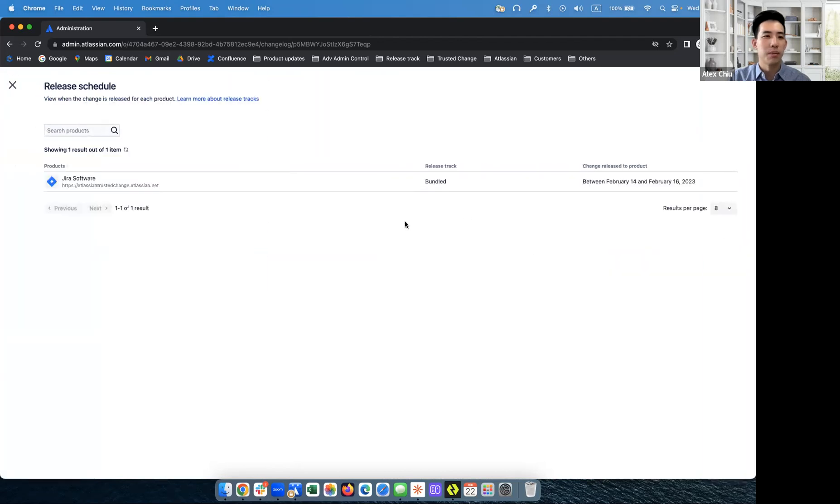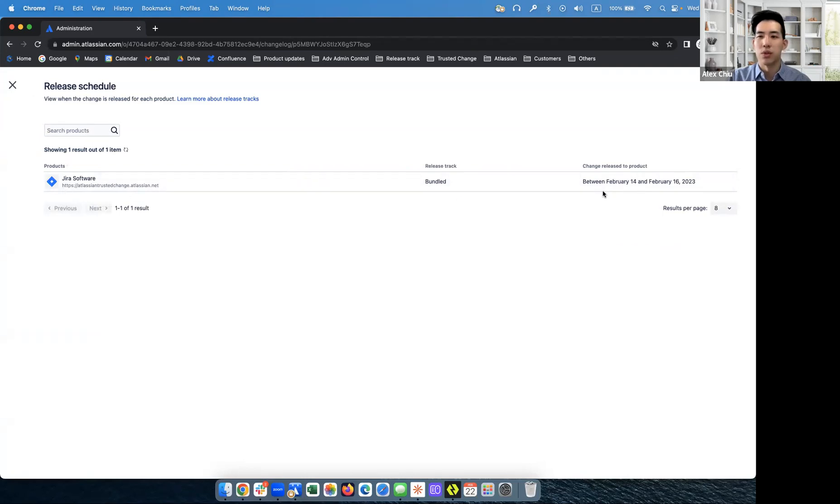So let's click on this. You'll see that my site is indeed on the bundled track. This is the site. And then you'll see that this feature was first released between February 14th and February 16th.